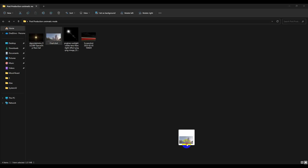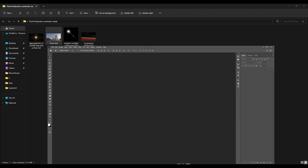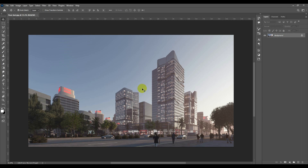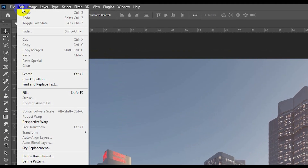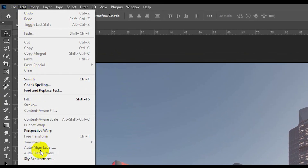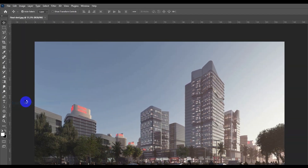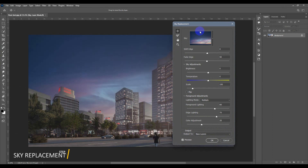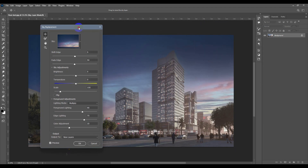The first thing I'm going to do is drag this picture into Photoshop. Then I'll go to Edit and select Sky Replacement. I'm going to change the sky into a similar one to the original perspective.